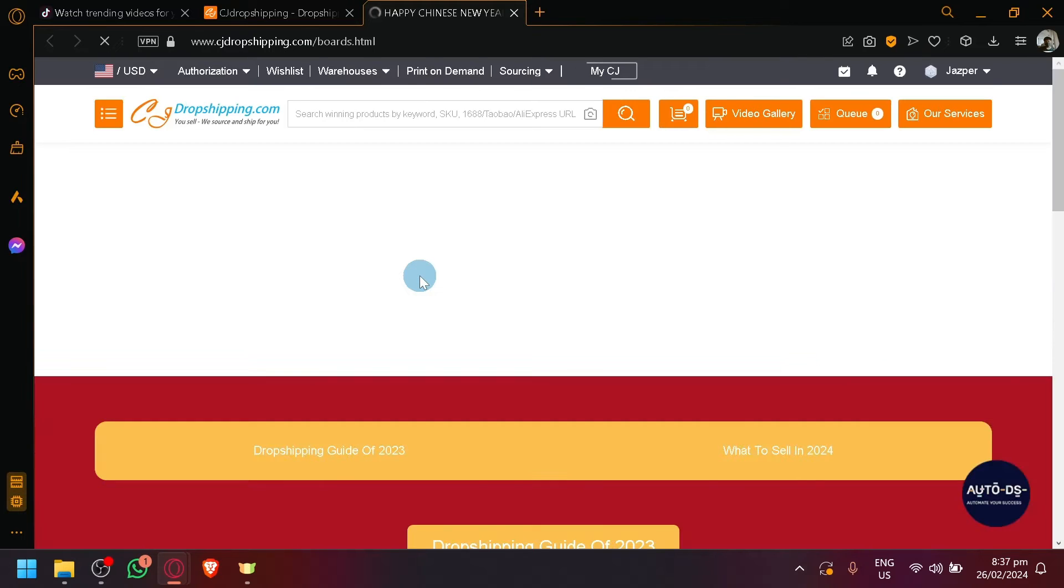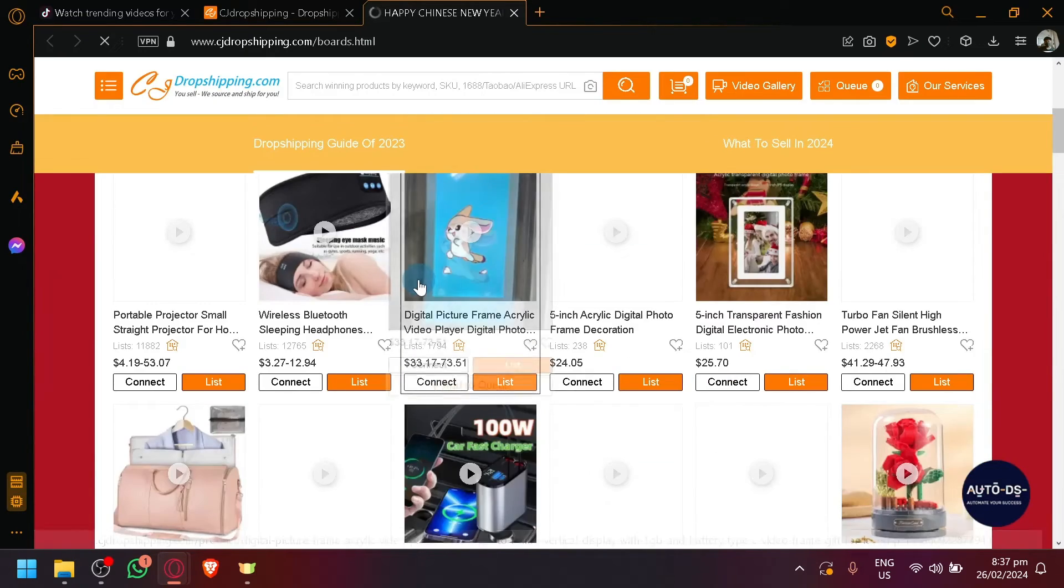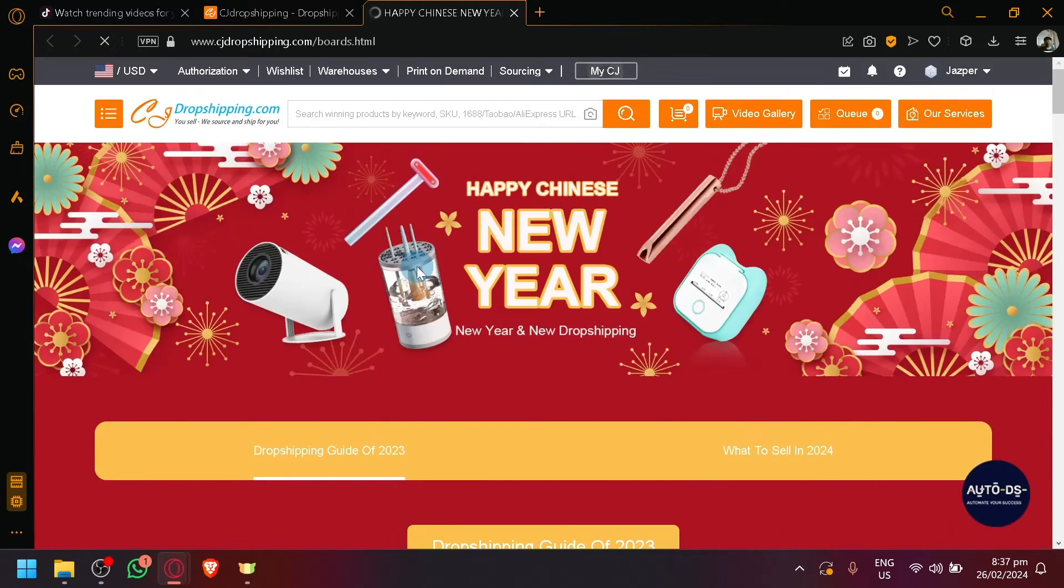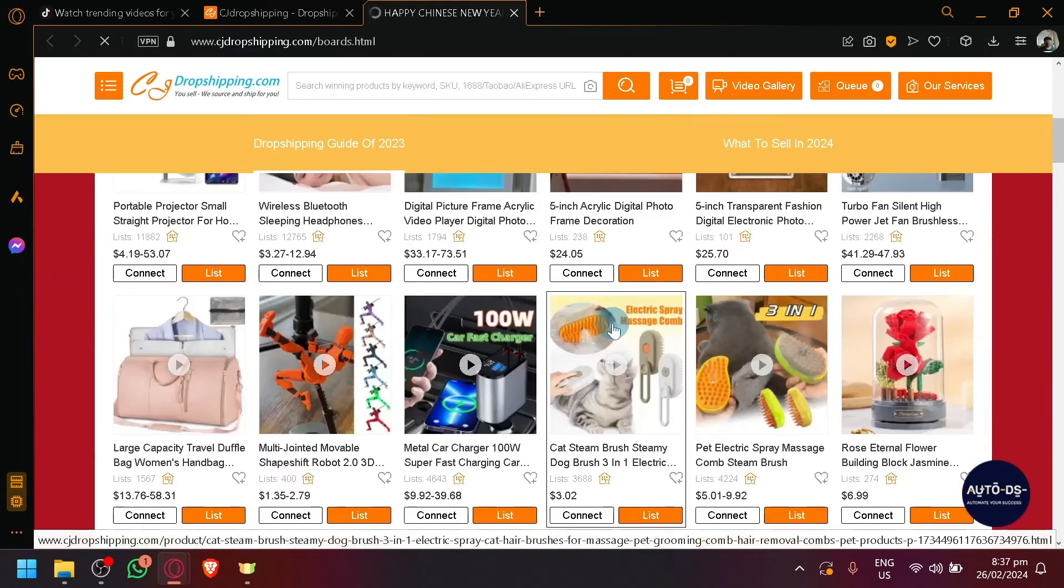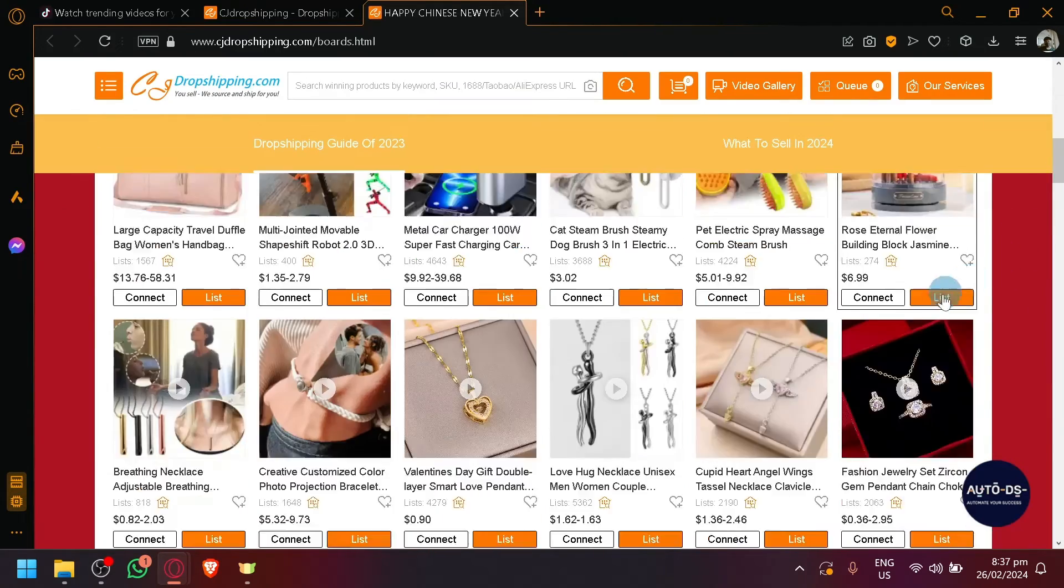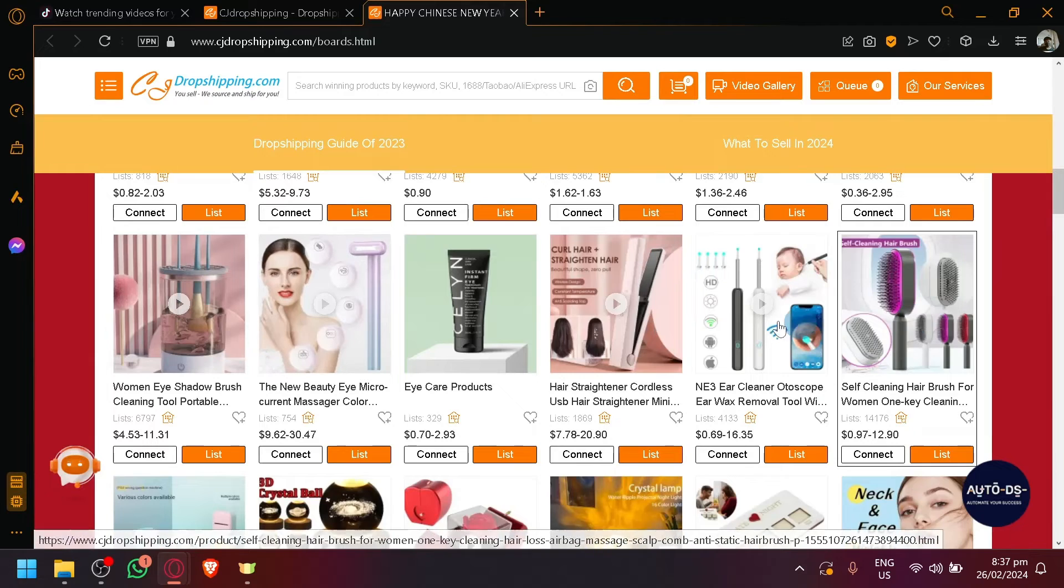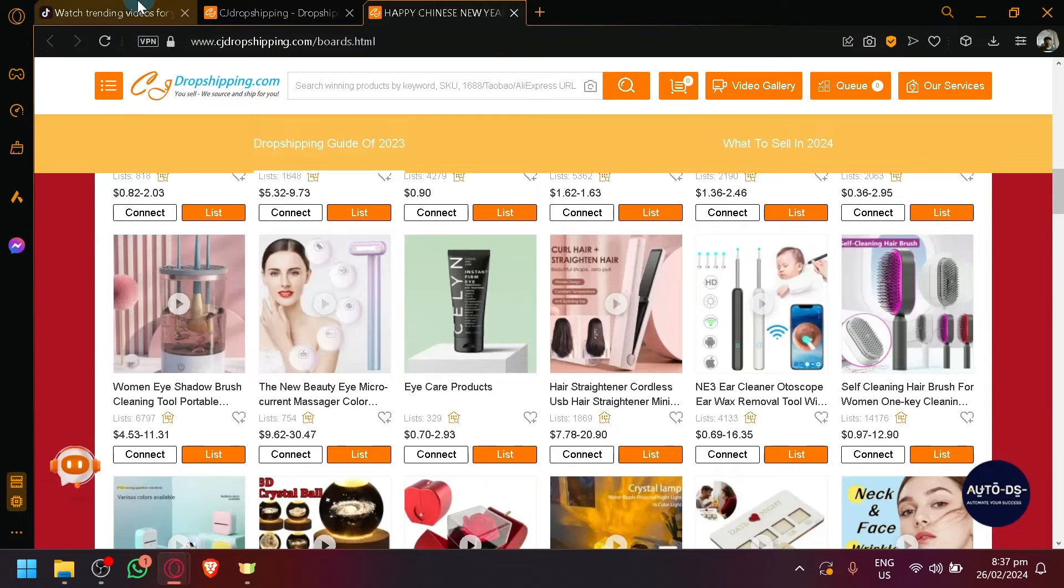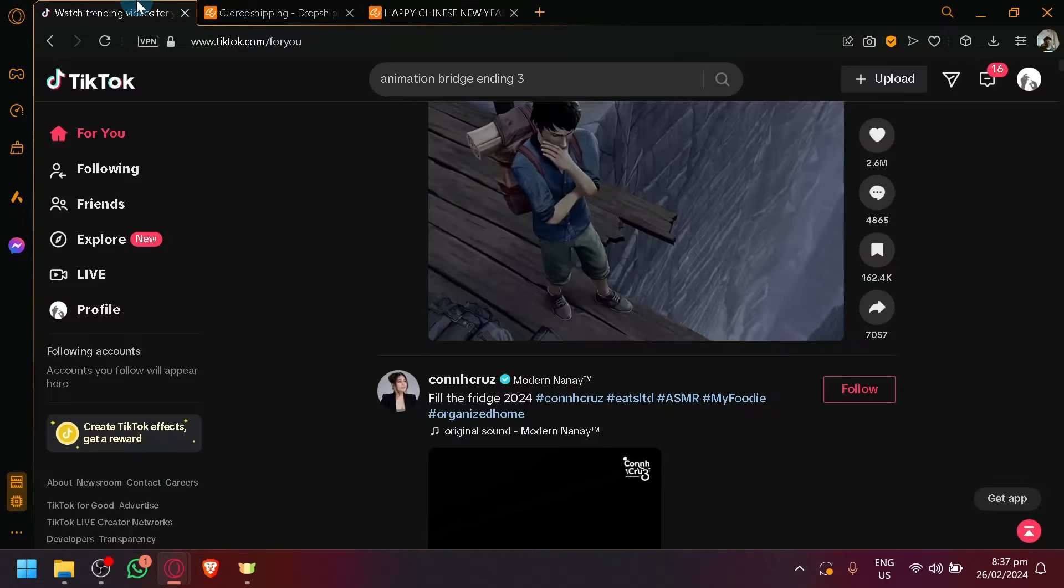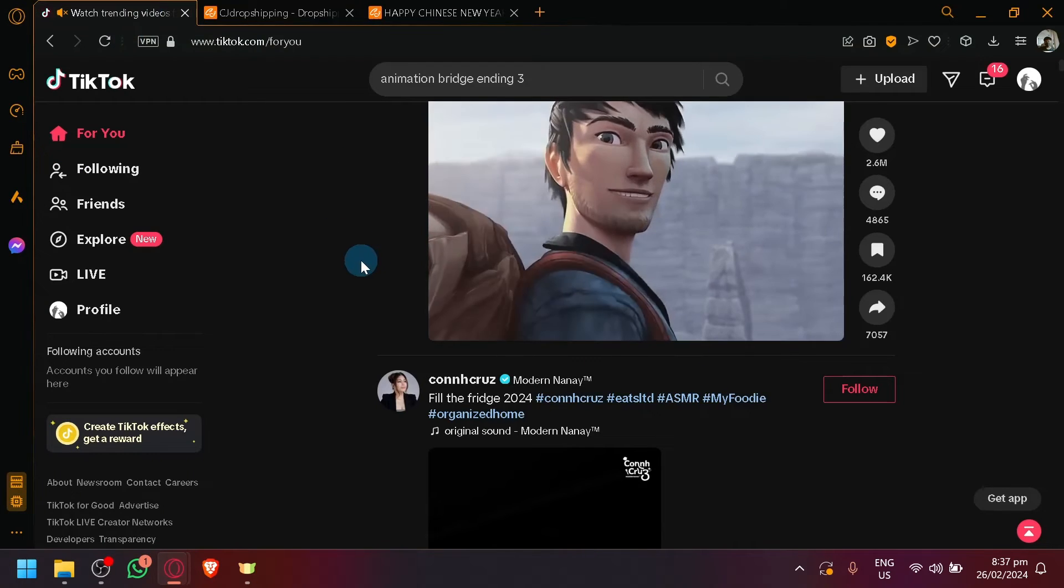You could check out different products related to that because a lot of people are buying event-related products. A lot of people are buying products related to Chinese New Year, so you have all these items over here. Also, to keep in mind, there is a specific niche that you have to specify in your TikTok.